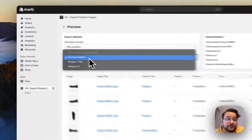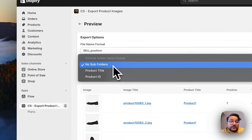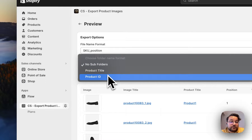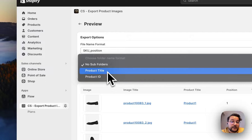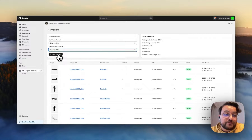For the folder name format, you can also choose subfolders. The default option has no subfolders and you can download all of your product images into one folder, but if you choose product title or product ID, there will be subfolders under your main folder and each product will be separated. I will continue with product title and export image.